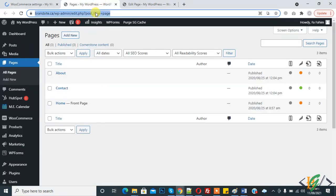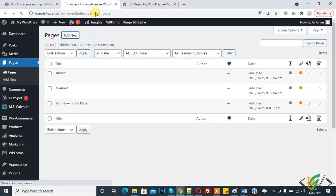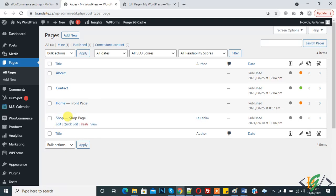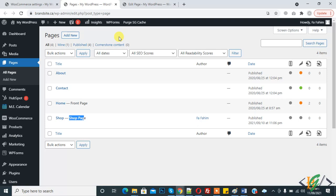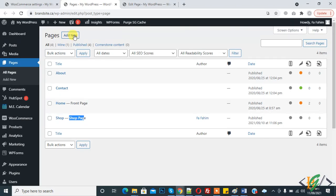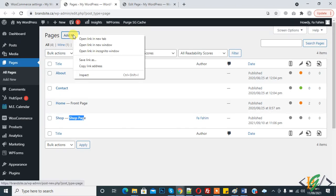Now refresh the page. Here you see the shop page — it shows 'Shop' and this is the default shopping page. Now we will create the checkout, cart, and account pages. Click on Add New.